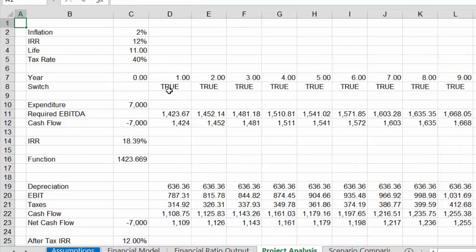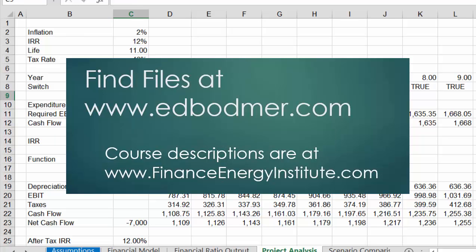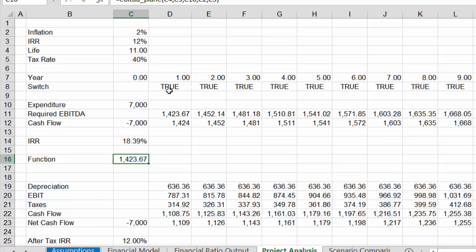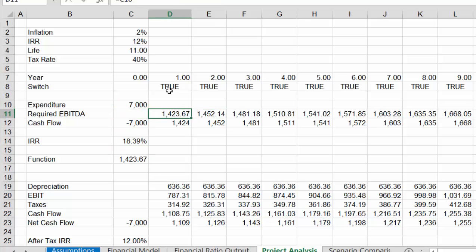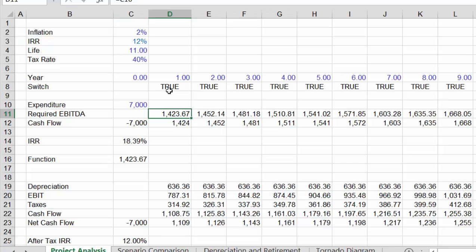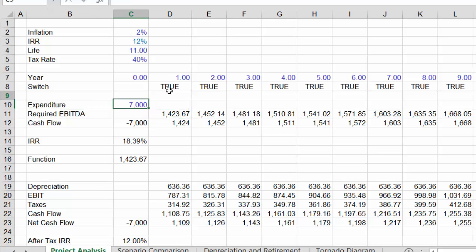If you go to the project analysis, you could say: we spend seven million on a plane — which is about what they did at the time — what's the lifetime of the plane? And you can figure out what kind of EBITDA you need in order to get your target IRR on that plane. Let's press Shift+Ctrl+C again so we can see the assumptions.